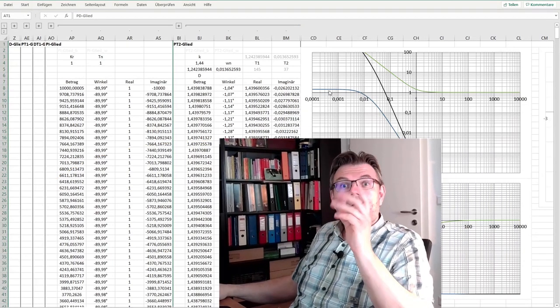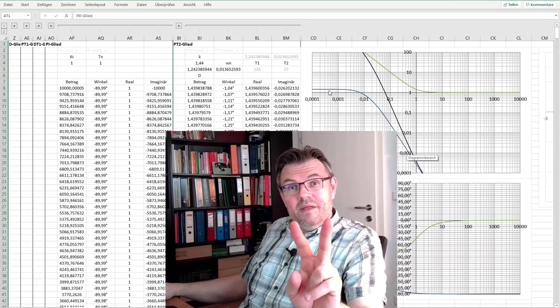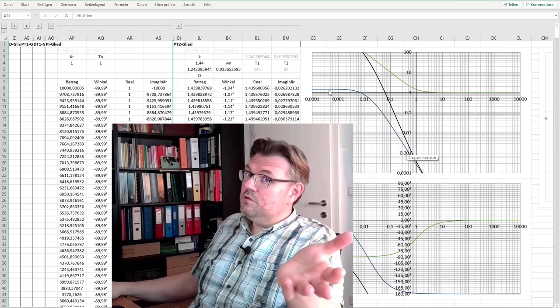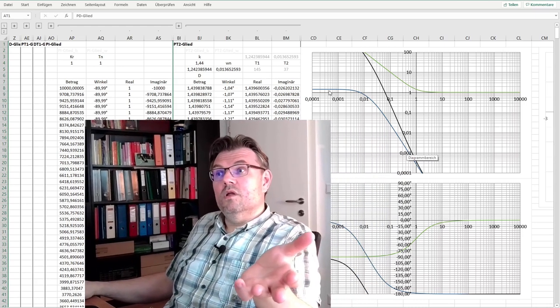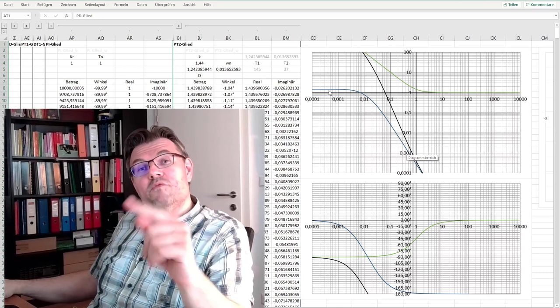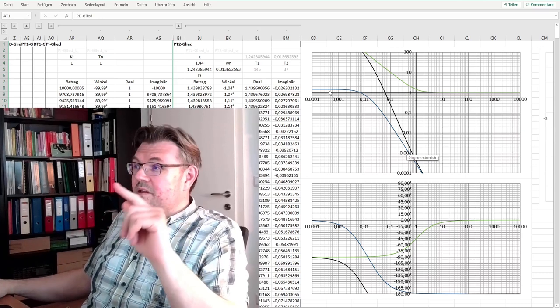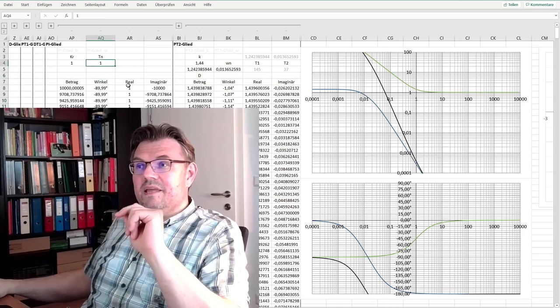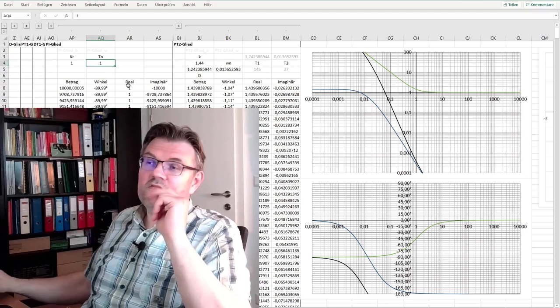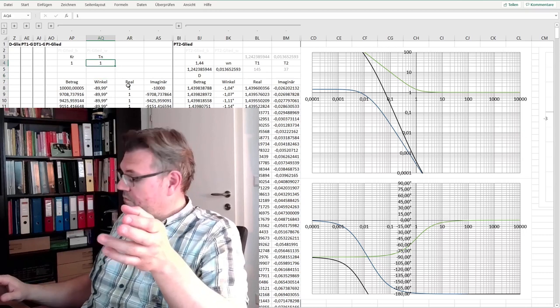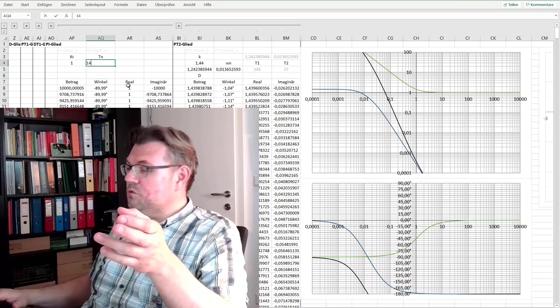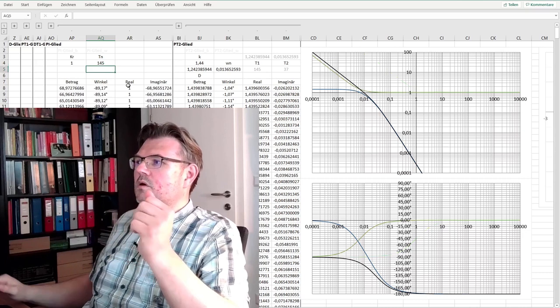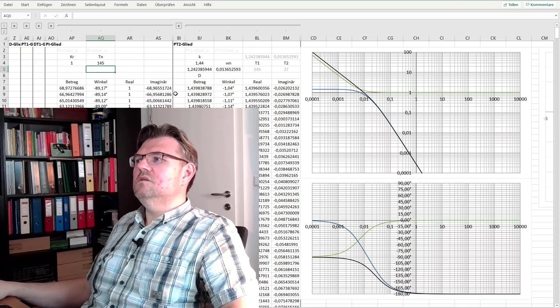And we said PT2 element optimal amount, we have to use a PI controller. And with the time constant, with the integration time of the PI controller, I'm compensating the bigger time constant of my system. And the bigger time constant of my system is 145. This was easy.